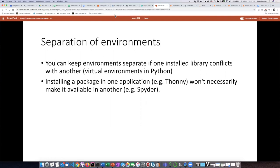One thing that can be confusing: if you install a package in one application — for example, using Thonny — and then go to a different application like Spyder and try to import a function, it may say it doesn't know what that function is. This may be because you installed it in one environment and not in another.